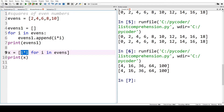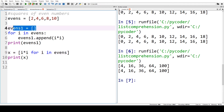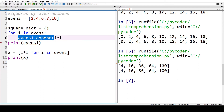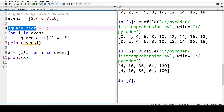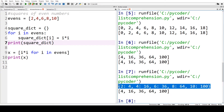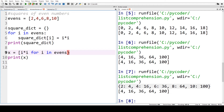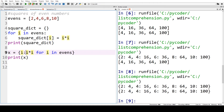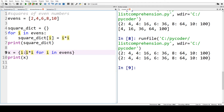Now what if we wanted to keep these even numbers and their squares in a dictionary, with the number and its square as the key and value? We need to change our list to a dictionary, entering i as the key and i times i as the value, and we change our print statement accordingly. If we print the for loop first you can see our dictionary. Now in our list comprehension we want a dictionary with i as the key and i squared as the value. When we run that you can see we've got identical dictionaries from our for loop and our list comprehension.